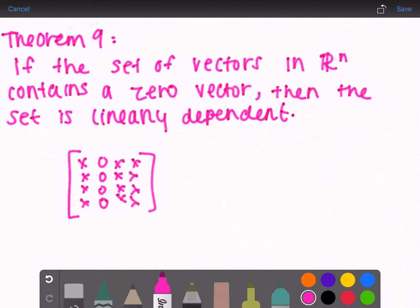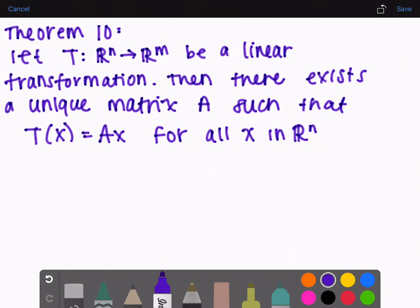Theorem 9: if the set of vectors in R^n contains a zero vector, then the set is linearly dependent. So if the matrix has a column of all zeros, you can conclude that the whole set of vectors in R^n is linearly dependent.